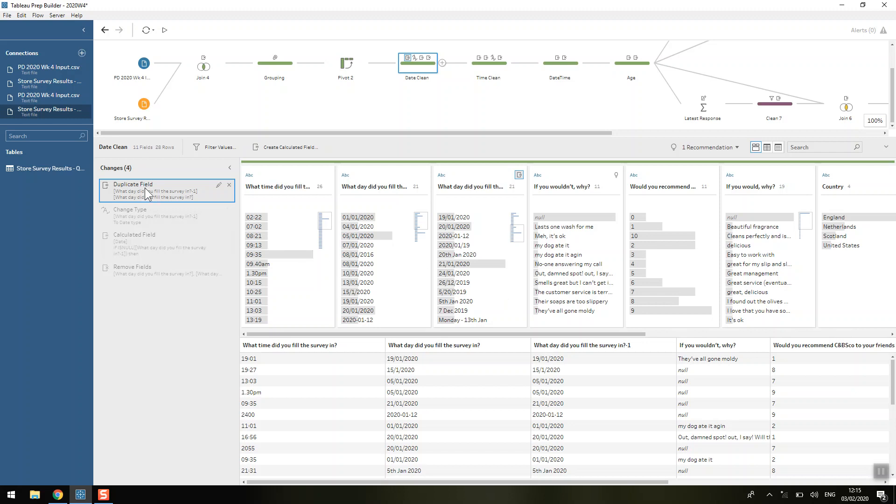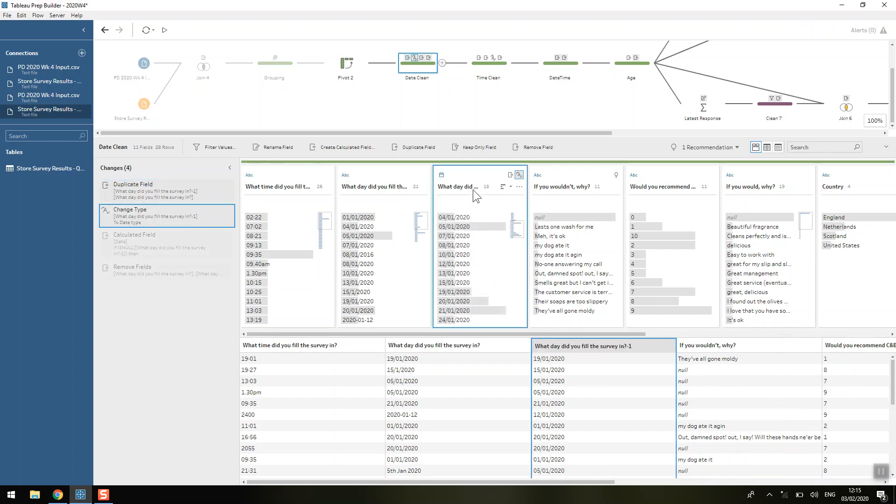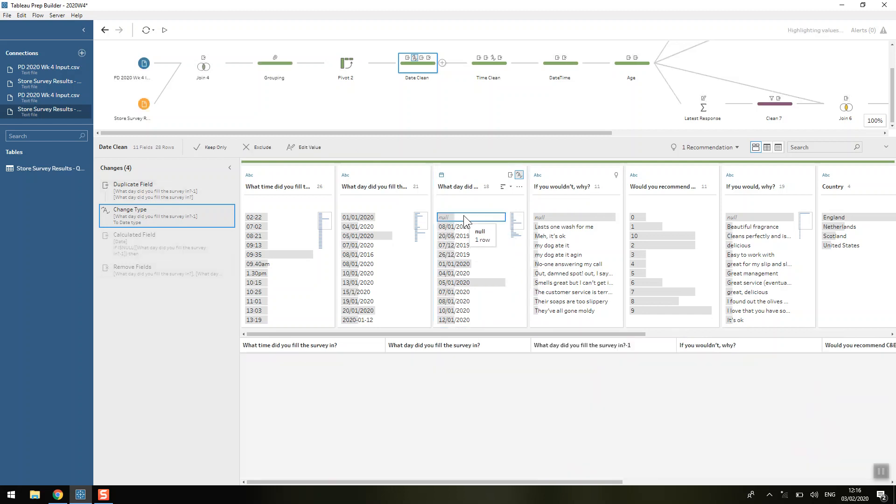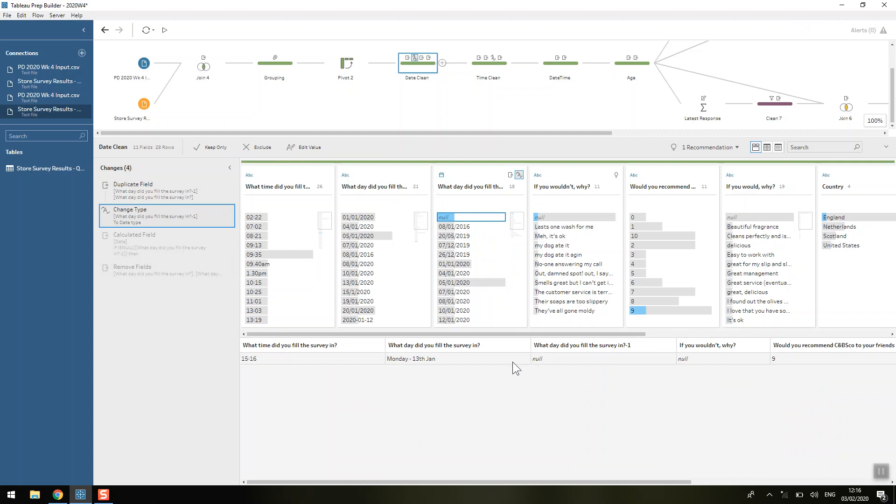So what I decided to do is just duplicate the column of what day and just try changing it to the date because I'm lazy and I thought I'd see how Tableau would deal with it and it's done pretty well actually. Like I personally went through and checked each of the rows because there's only 28 rows.